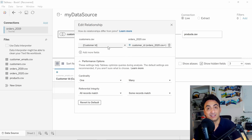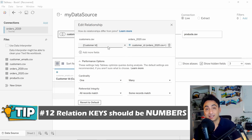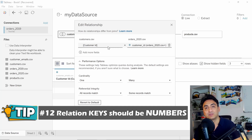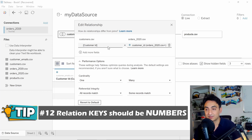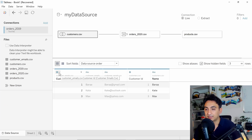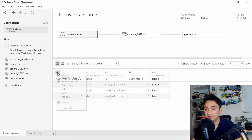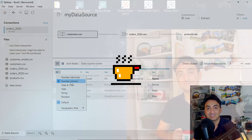One more tip for the keys used in relationships and joins: always try to use the data type 'number' instead of 'string' or 'date,' because number is way faster than the others. Therefore, always try to cast the data type of your keys to number for better performance. For example, I'm going to check the customer ID and verify that it is a number. In case it's a date or string, cast it to number to get better performance.